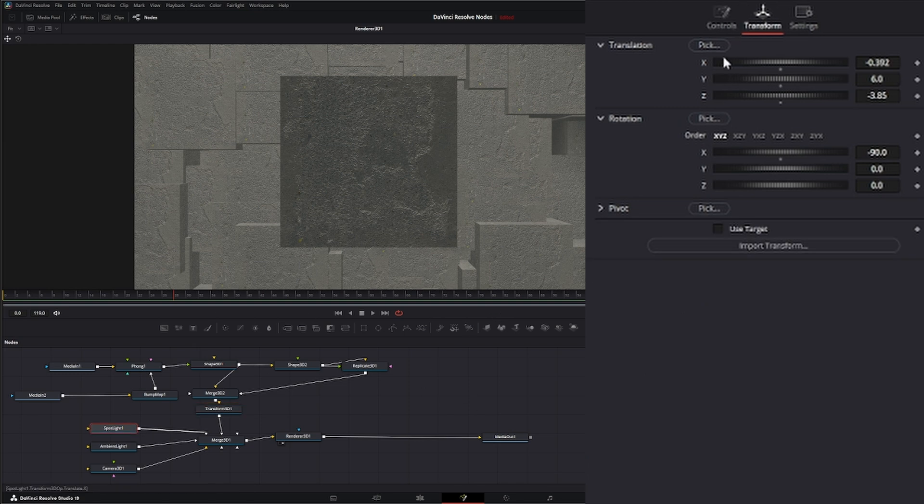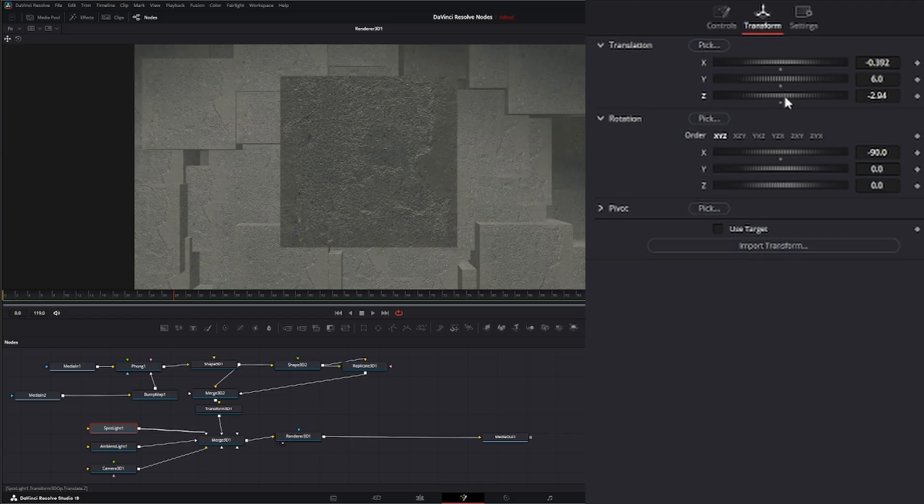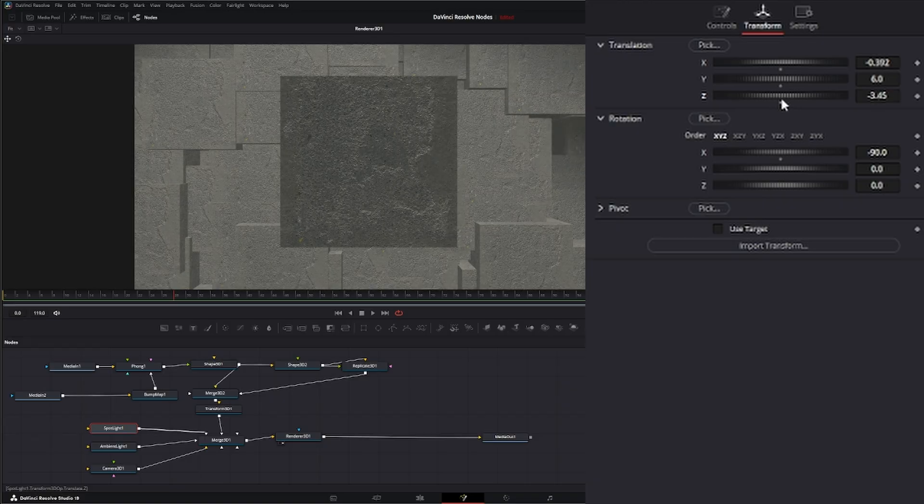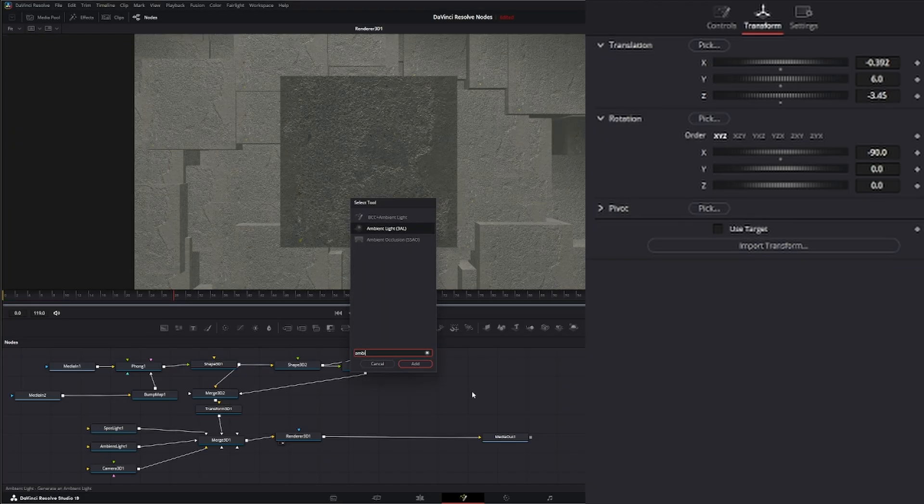If I take our spotlight, I can move it around and try to change my lighting up. But it just doesn't look that great. It's a little flat and not exciting. But this is where your ambient occlusion comes in.